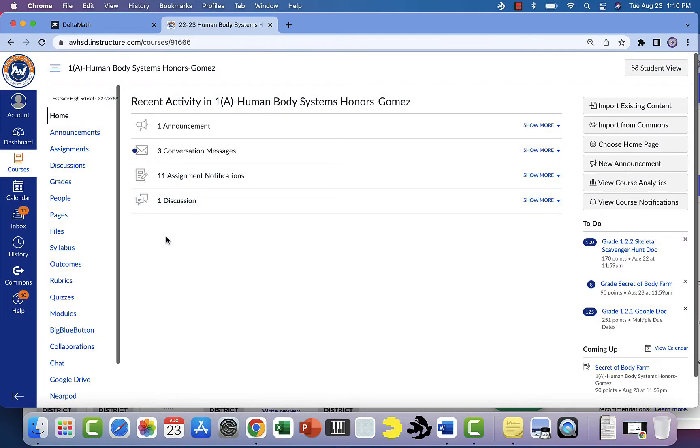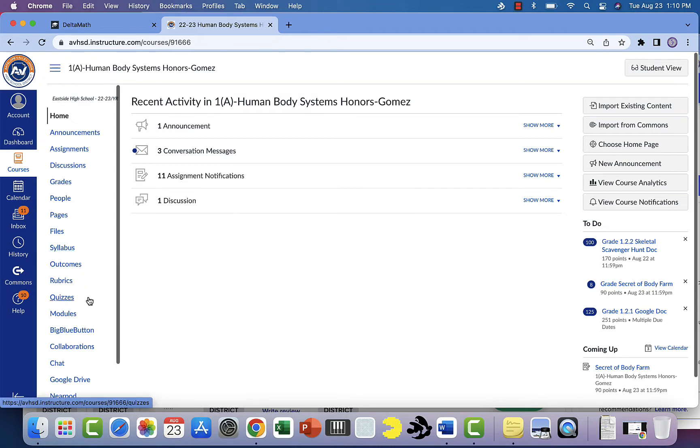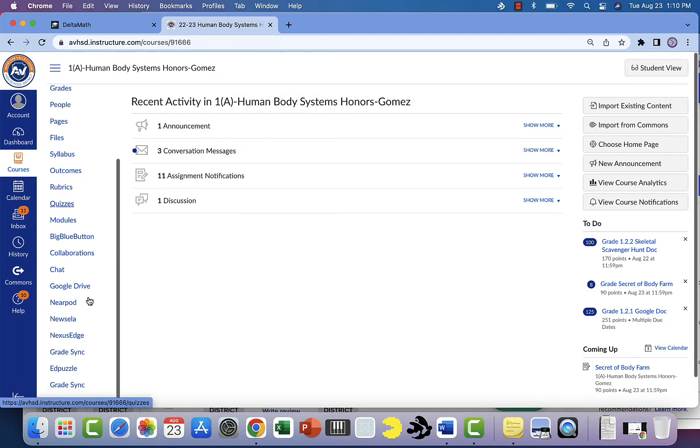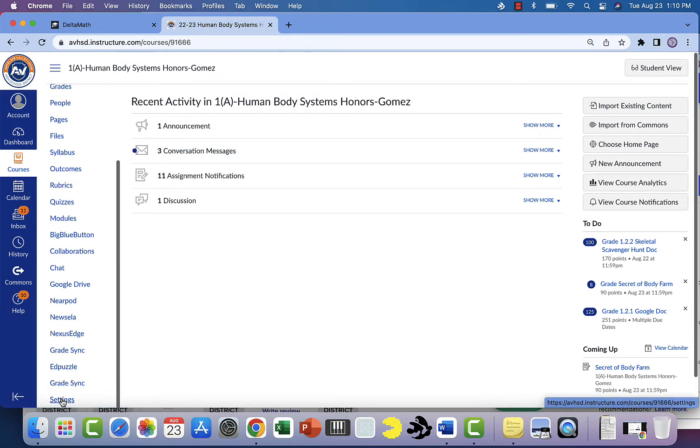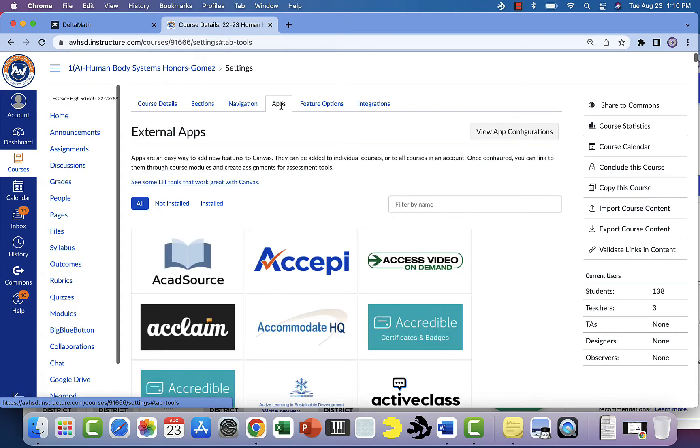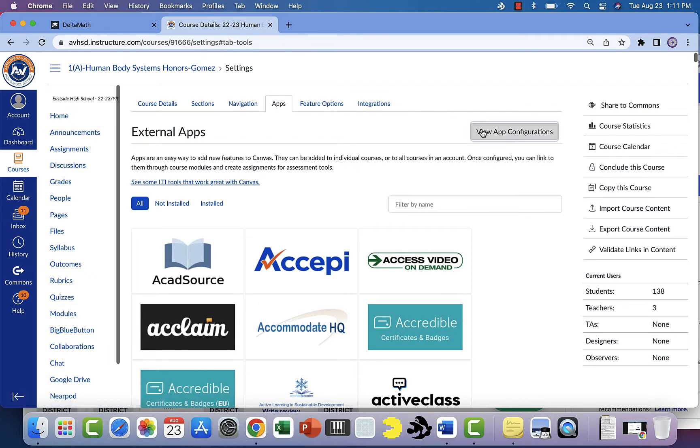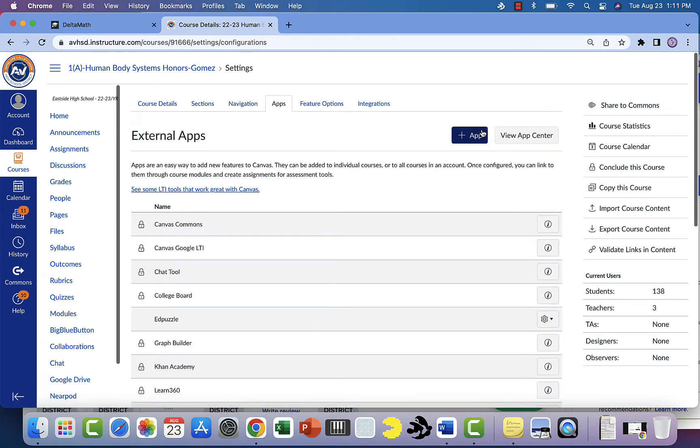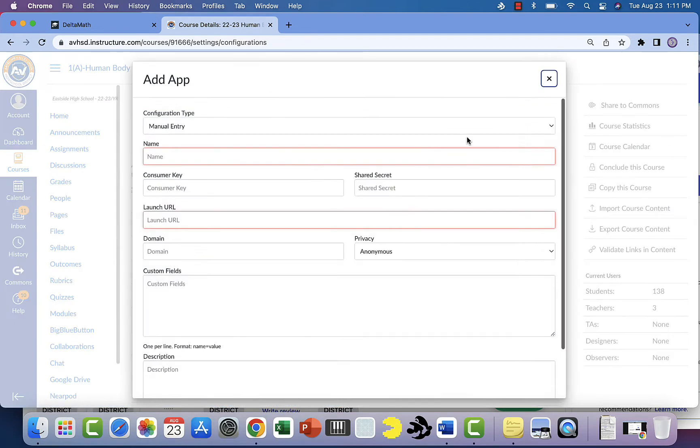Okay everyone, we're going to show you how to add Delta Math to Canvas manually. The first thing you're going to do is go down here to the bottom to settings, click on settings, go to apps, and then you're going to view app configuration. Now when you click that, you're going to add the app.